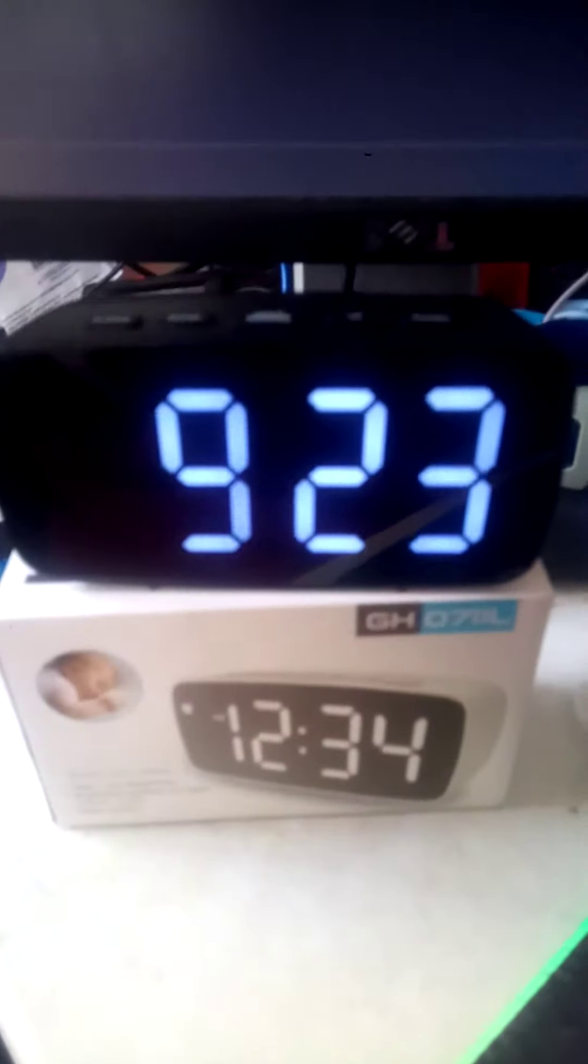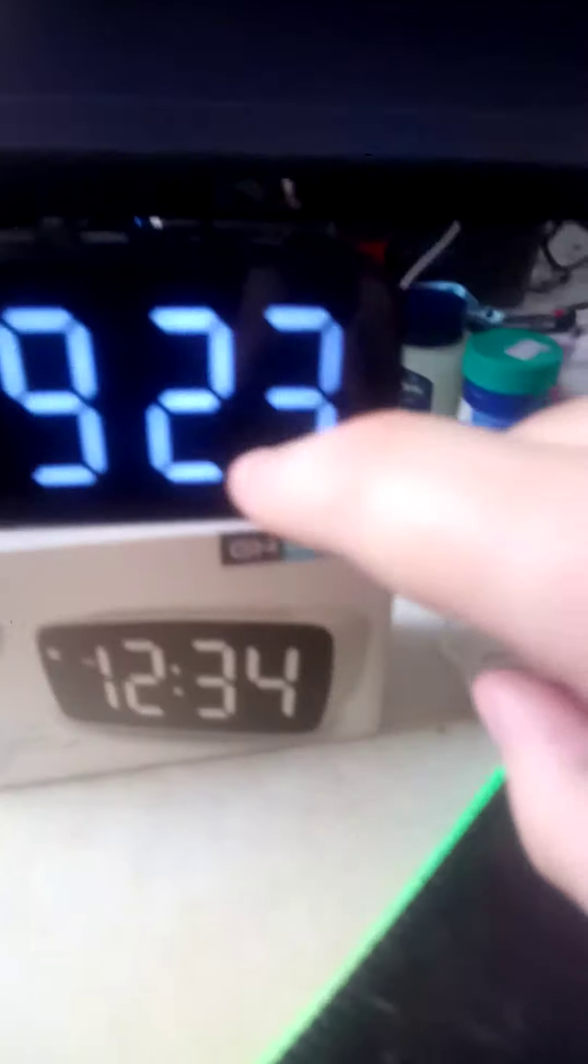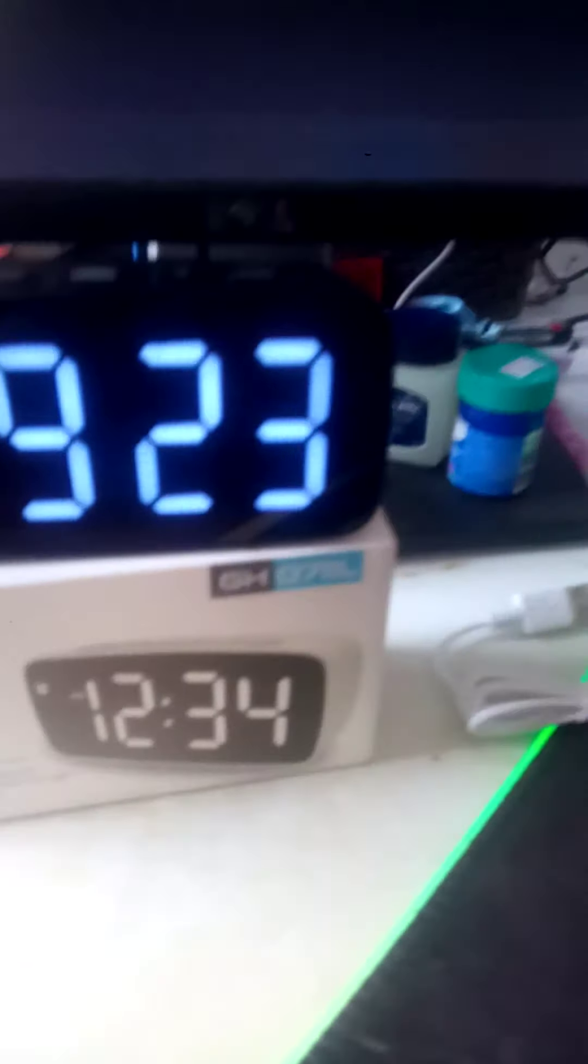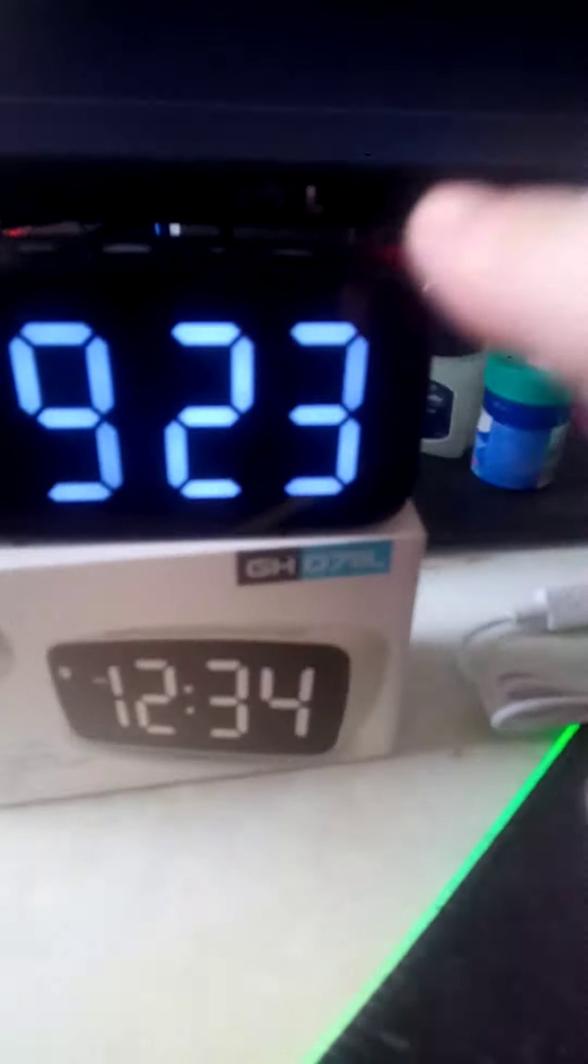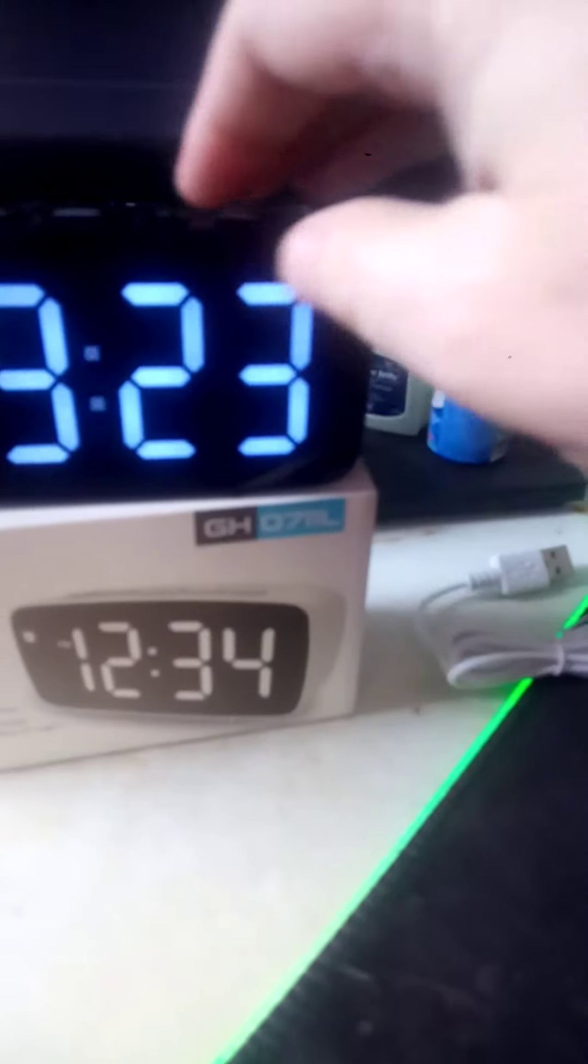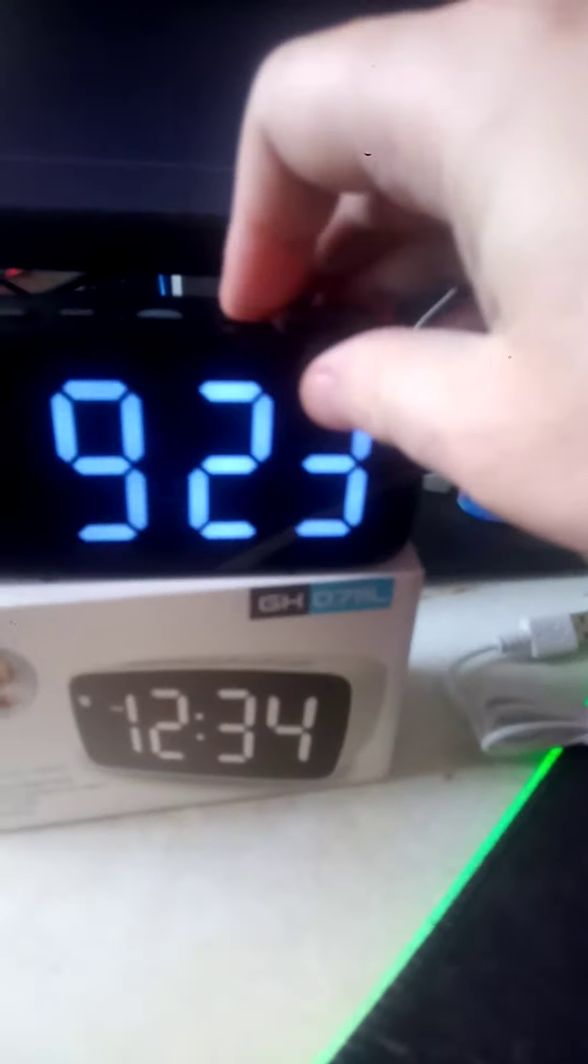It does 24 hour as well as 12 hour. It's got temperature control, alarm, and brightness control.